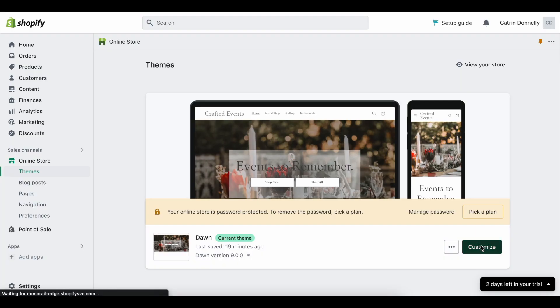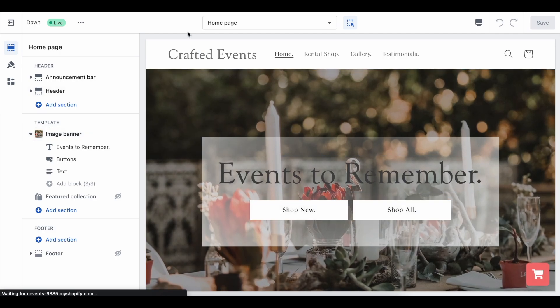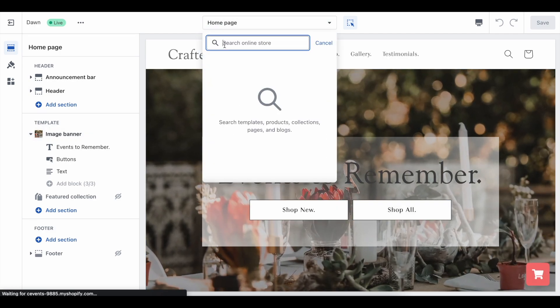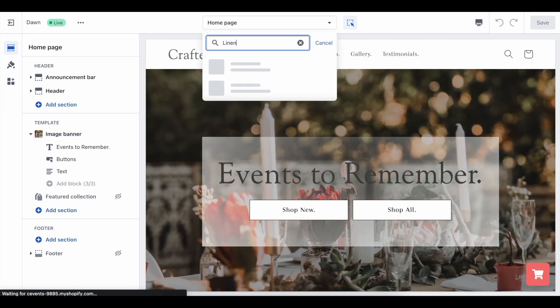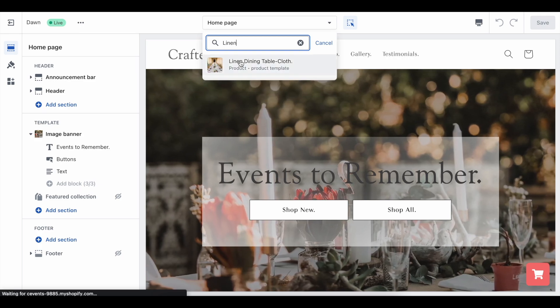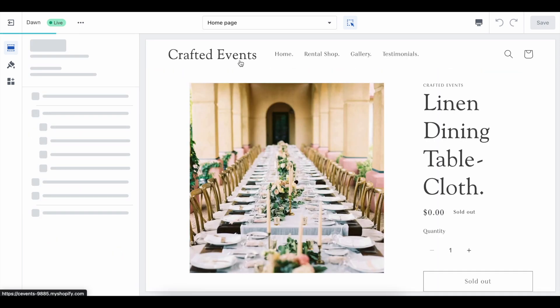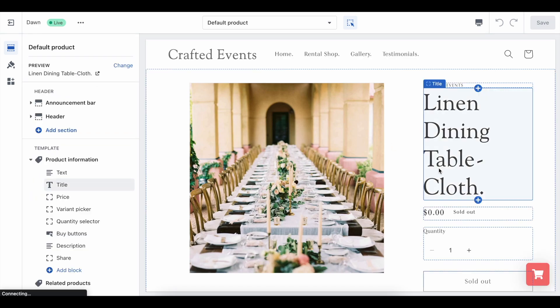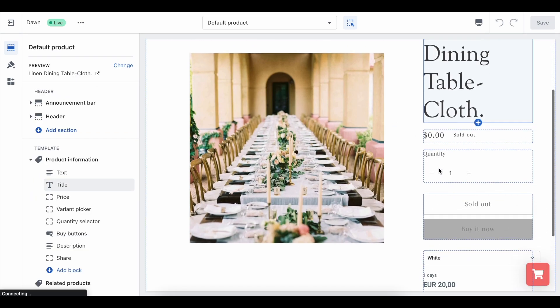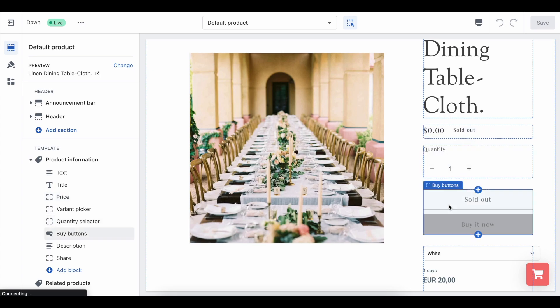Back in your theme customizer tool, you can enter the name of one of your connected products into the page selector bar at the very top and click into the page. You can now review all the Shopify buttons you will now want to hide, so your customer only sees and selects Bookable buttons. This will be price, quantity selector, and the buy buttons.